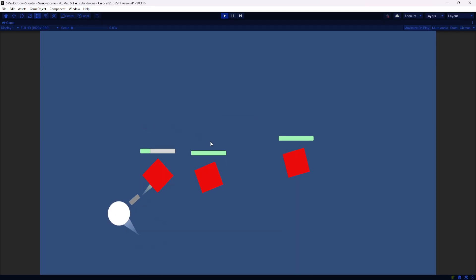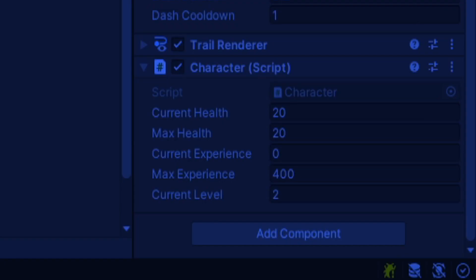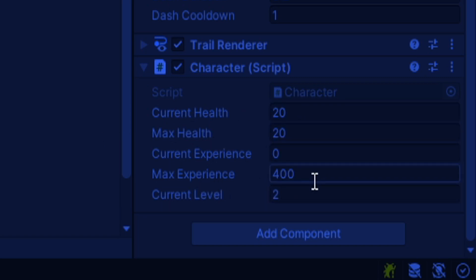If I go ahead and I kill some of these enemies, we should expect that now I can check it again. You'll see that we leveled up. Our current health is now 20. Our max experience has increased from 300 to 400. And our current level is now two.